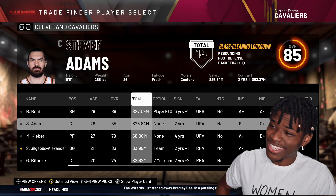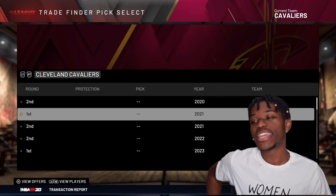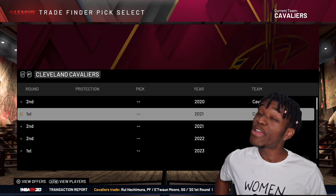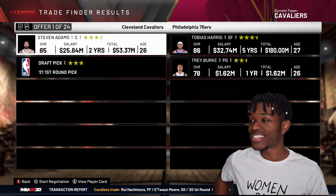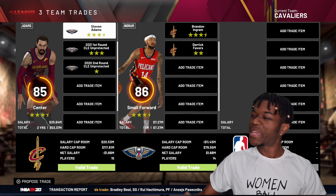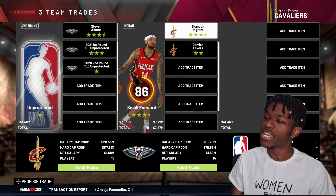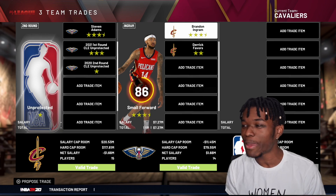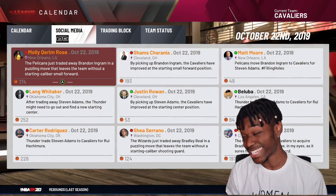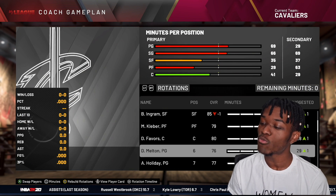I'd rather not keep Steven Adams though — he's making 25 million dollars a year, that's a bit rich. So: Steven Adams and a first-round pick for Brandon Ingram. Look at those long arms — Slim Thug is coming to the team. Derrick Favors is not bad either, so that's the deal. Right now we're running Shea at point guard, Bradley Beal, Brandon Ingram, and at center we got Derrick Favors and Maxi Kleber.